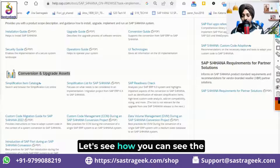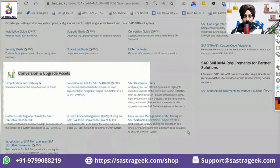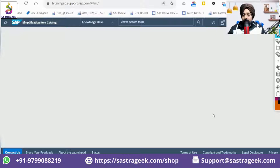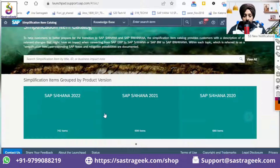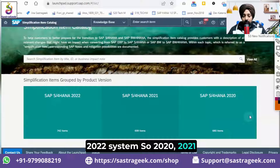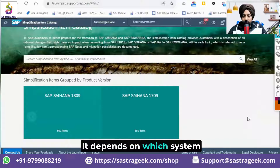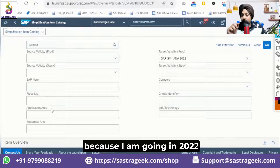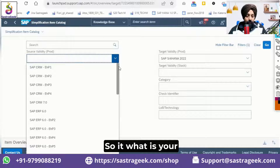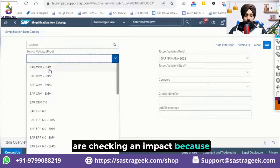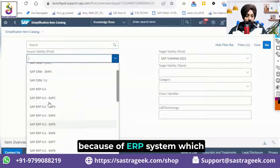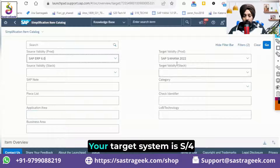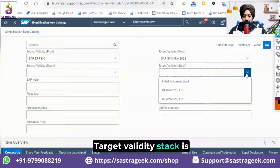Let's see how you can view things under the Simplification Item Catalog. In S4 HANA 2022 system — versions 2020, 2021, 2022 are available — you select which system you want to target, here going with 2022. You can also set the source product, whether you're checking impact from a CRM system or ERP system, and which enhancement pack, so you can filter more easily. The target system is S4 HANA 2022 with initial shipment stack.